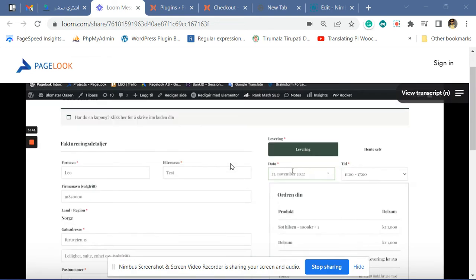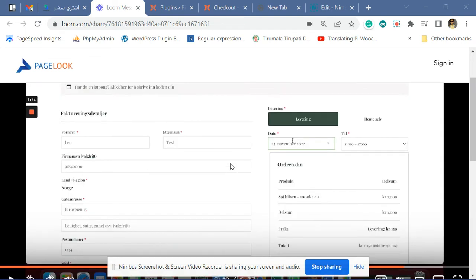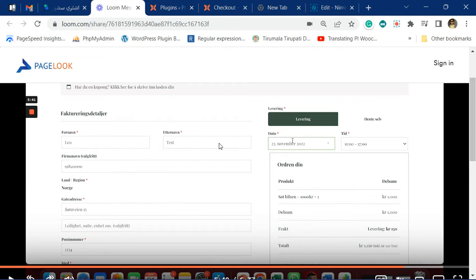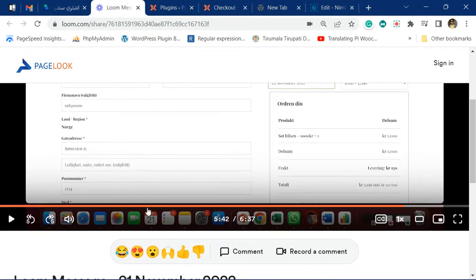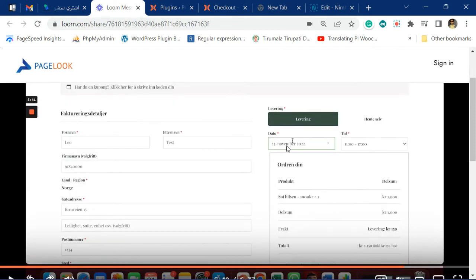We saw your video where you are highlighting some issues. The thing is, you are placing the order on 21st of November — we can see from your screenshot that it is the 21st November — and you are saying that on 23rd it is allowing you to select all the times. You are placing the order on 21st, so the preparation time will be counted from the 21st.